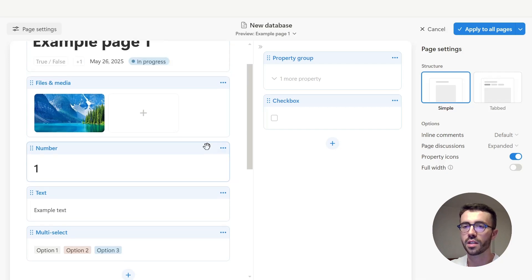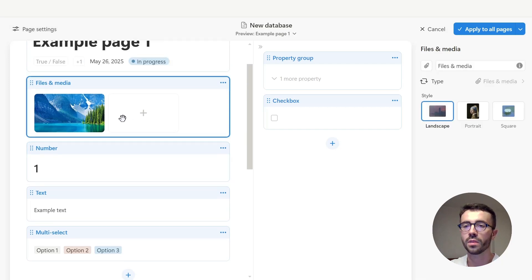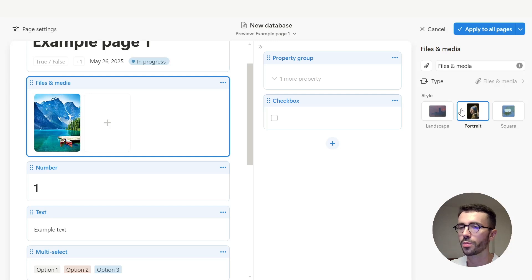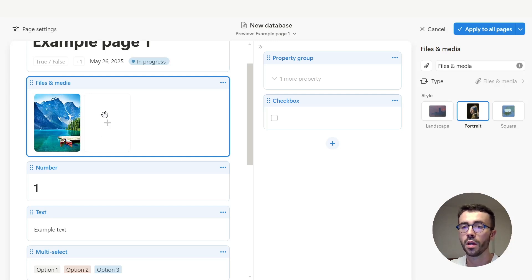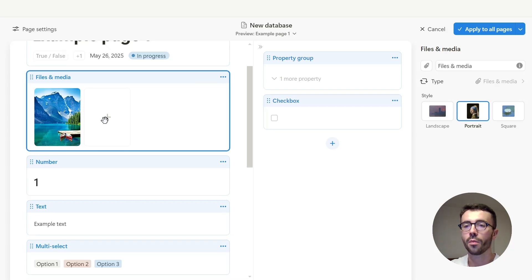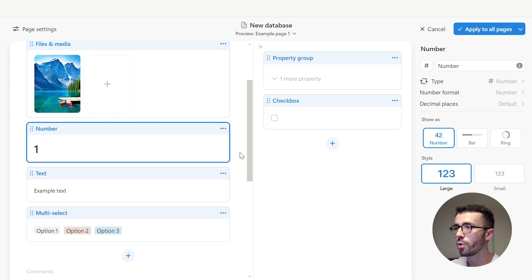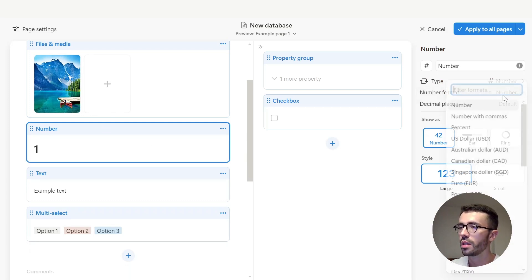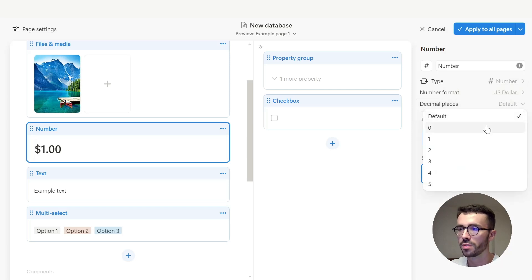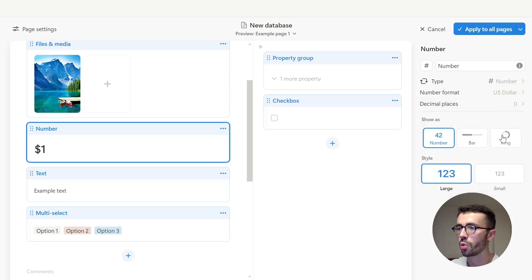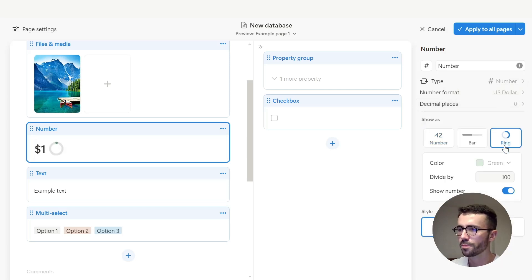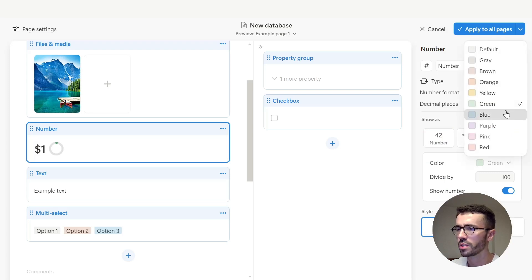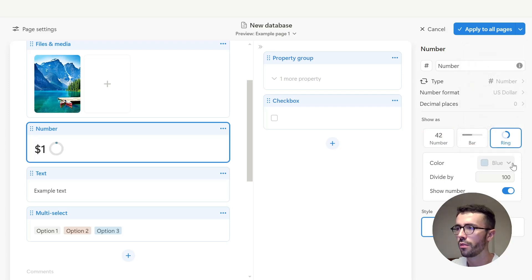Now if I want to change the property settings, I'm going to start with the image. So I've chosen to add a rather vertical image. So it's going to look a lot better if I pick the portrait option and then I can add as many images as possible and the same format will be applied to all of them. Now there's a lot of different ways to display numbers. So let's put this in USD with, for example, zero decimal places, show it as a ring. Let's put this in blue, for example, divided by 100. Perfect.